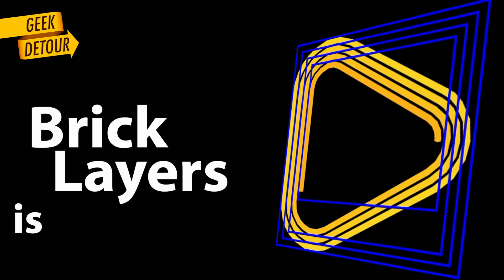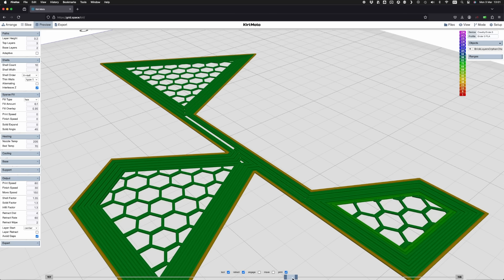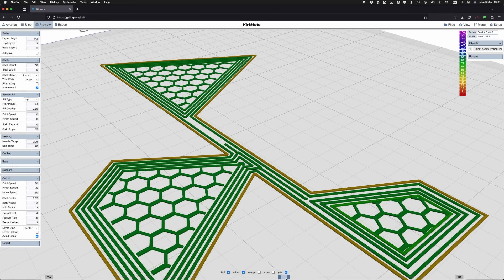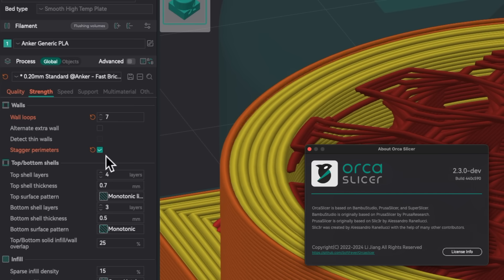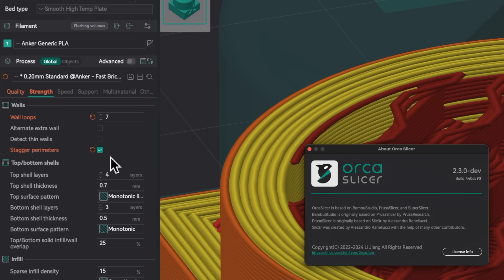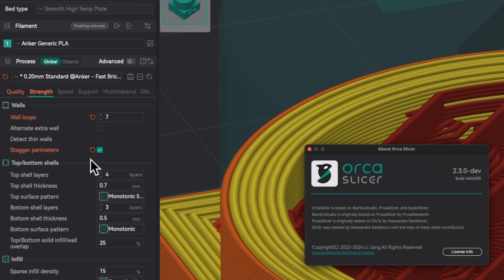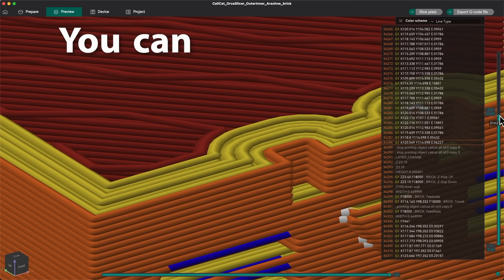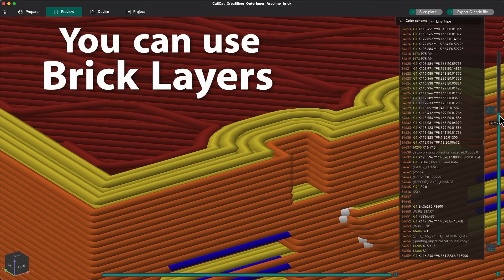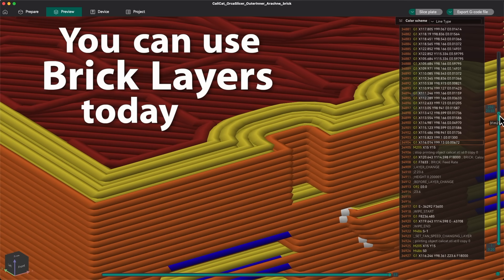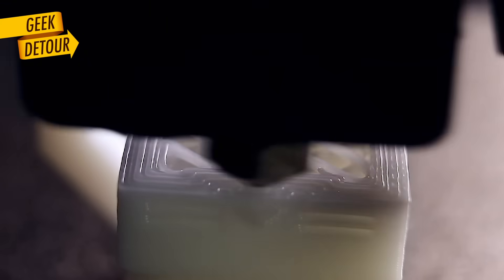Brick Layers is happening. It is already on Kirimoto, it will be on Orca Slicer this year, but you can use Brick Layers today, right now.